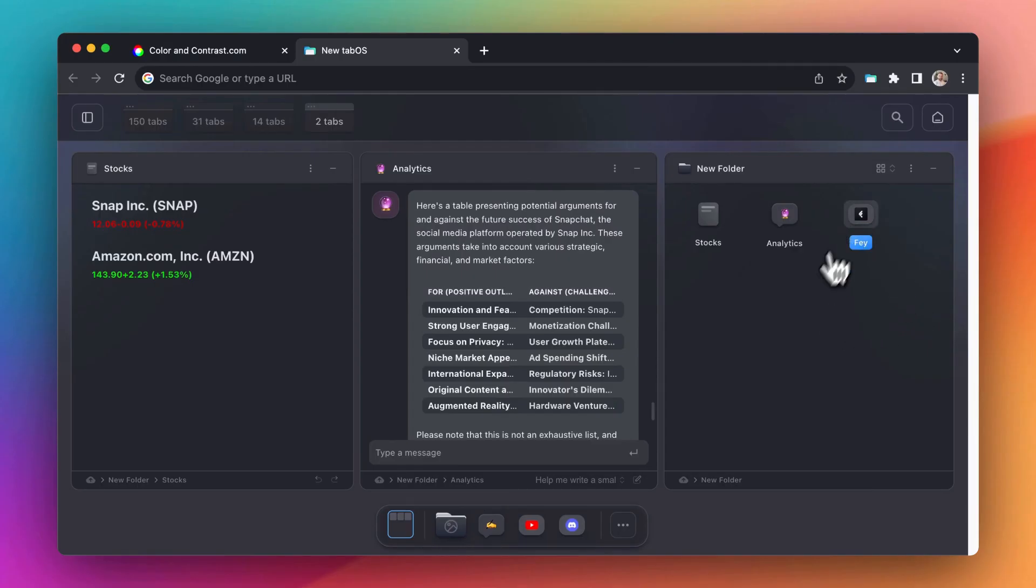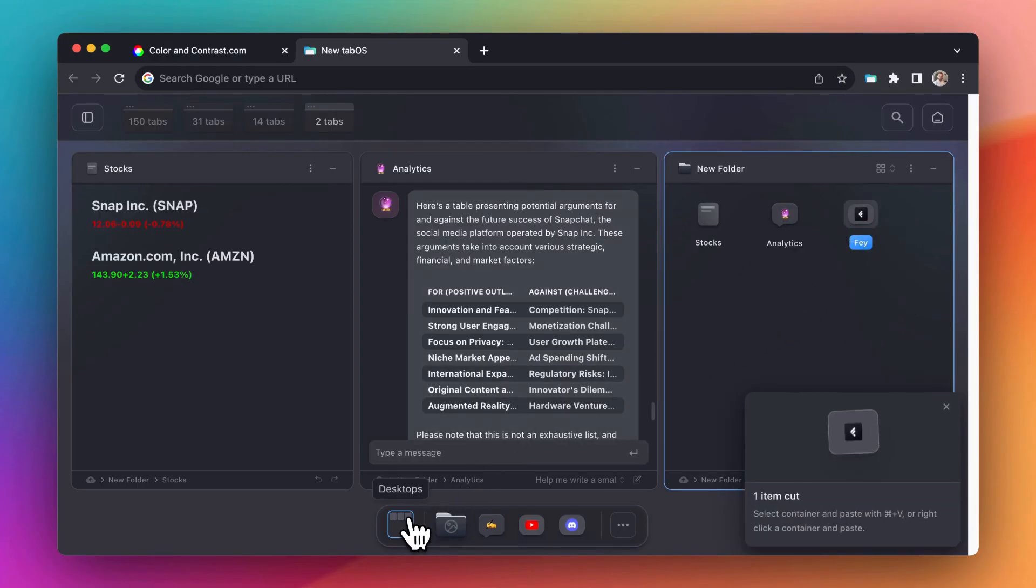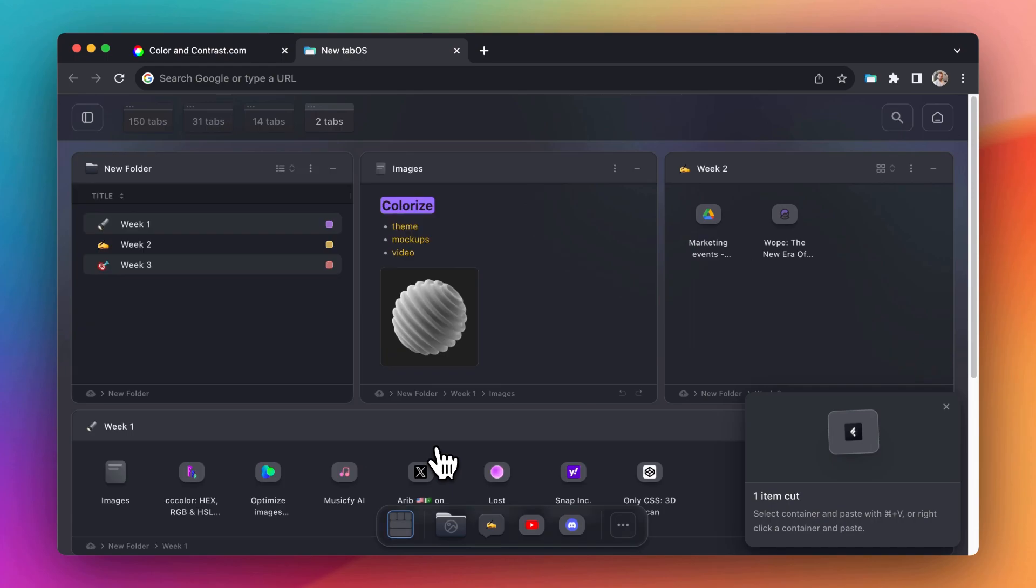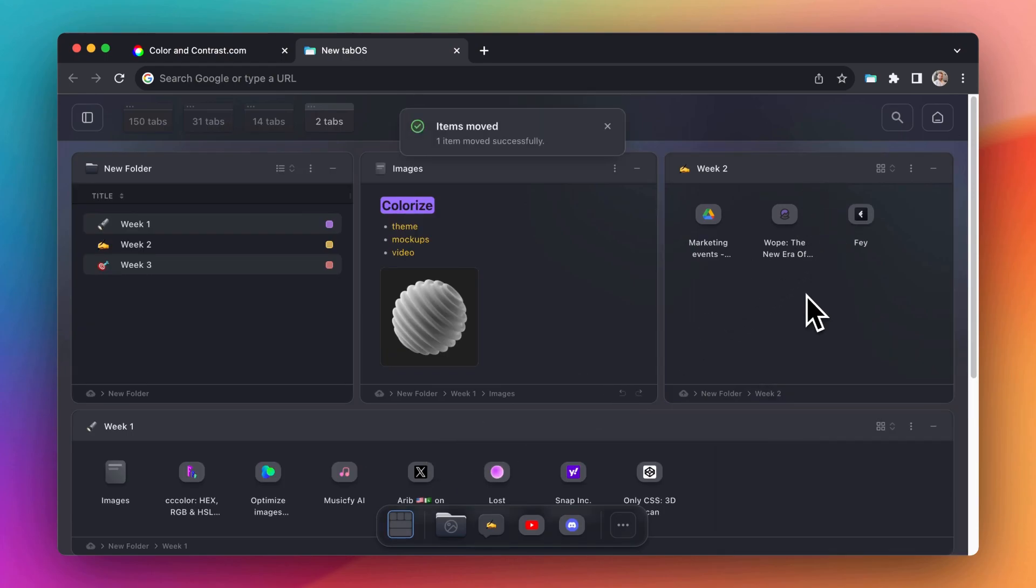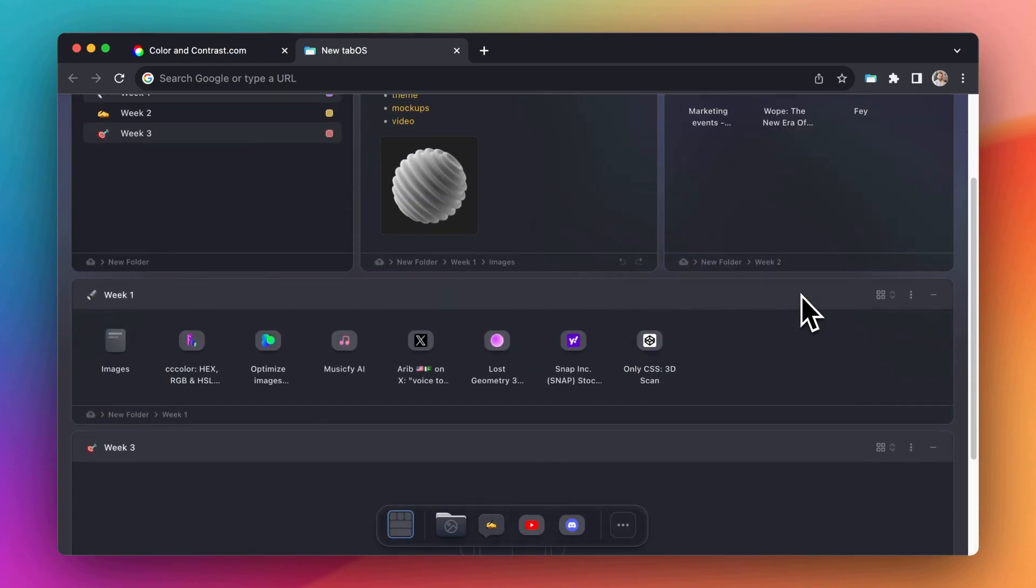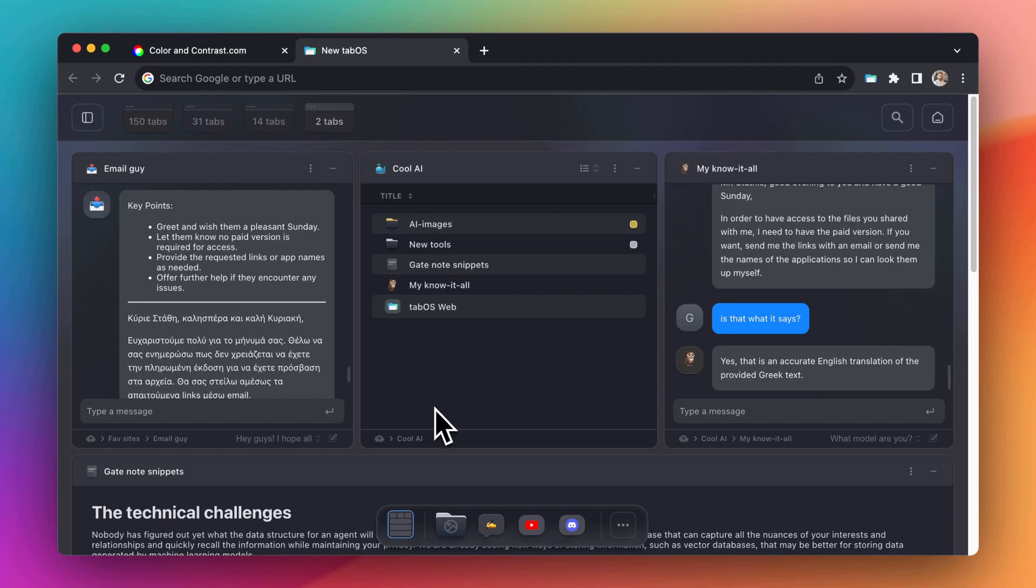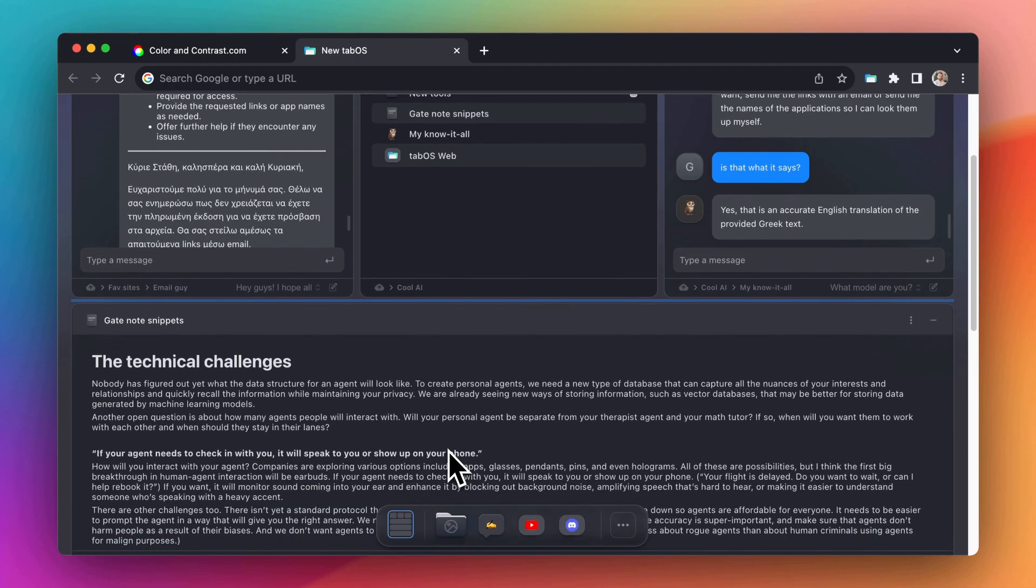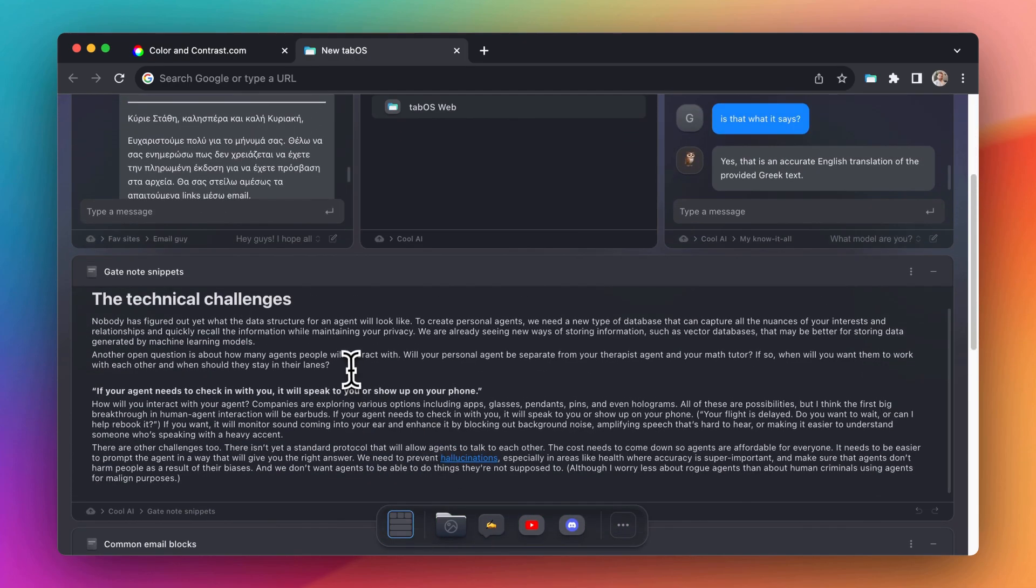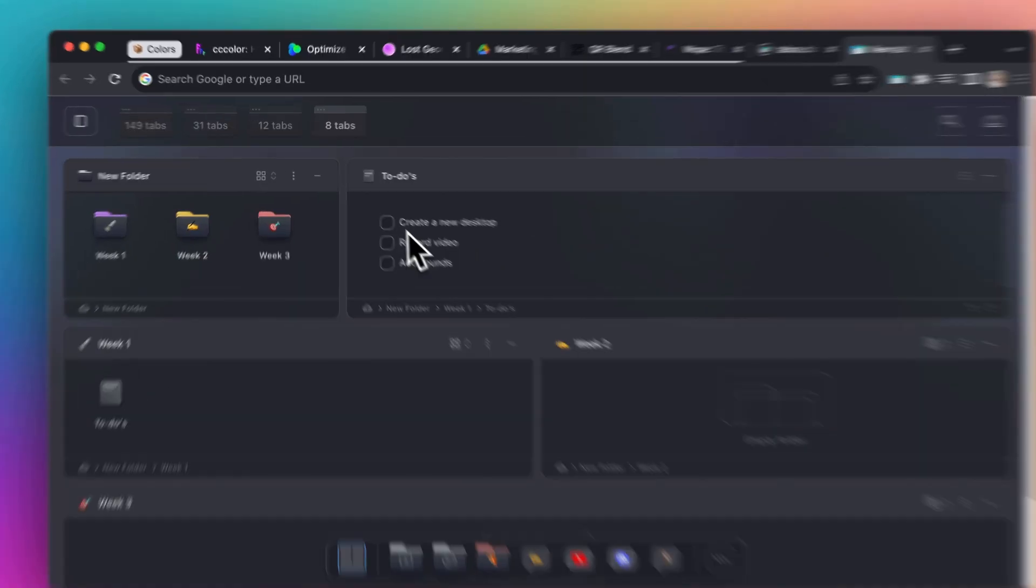The desktop is the cornerstone of TabOS. Here, you can seamlessly create personalized dashboards and work areas by integrating folders, documents, and a variety of widgets.